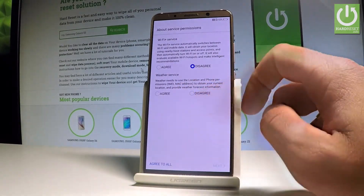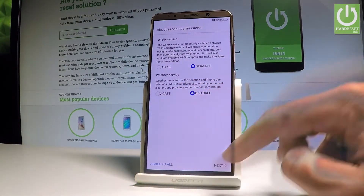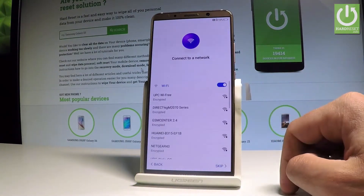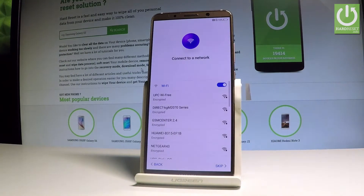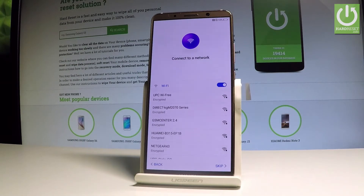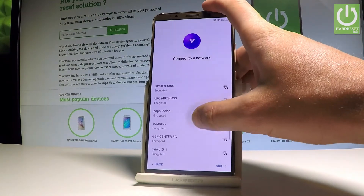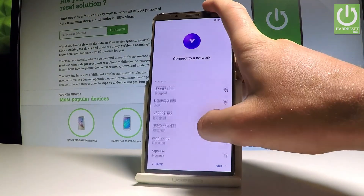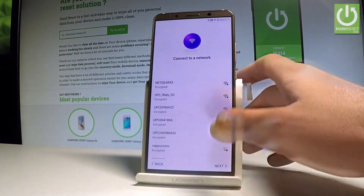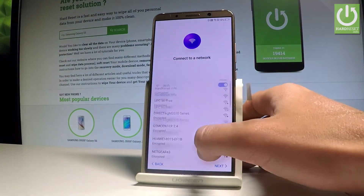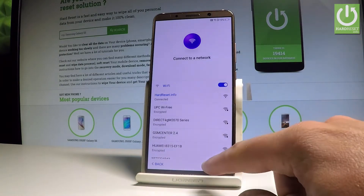Tap 'Next' and here you can connect your device to a Wi-Fi network. It's not necessary, but I usually recommend this step so you can do more with your internet connection. Let me choose my Wi-Fi and simply tap 'Connect.' If you have a password, type it in.